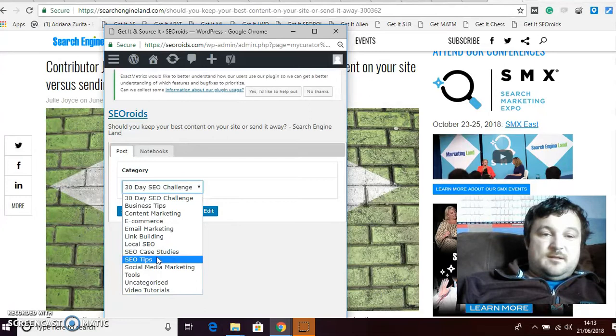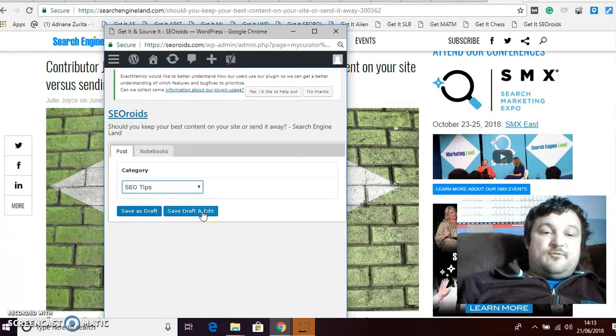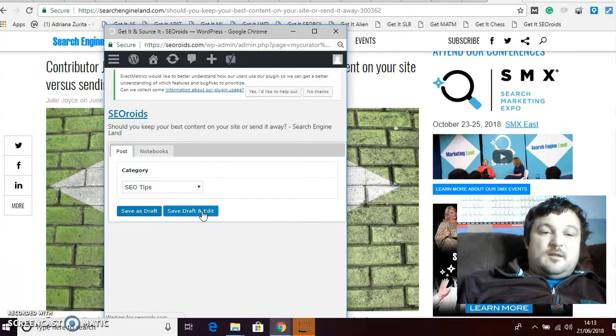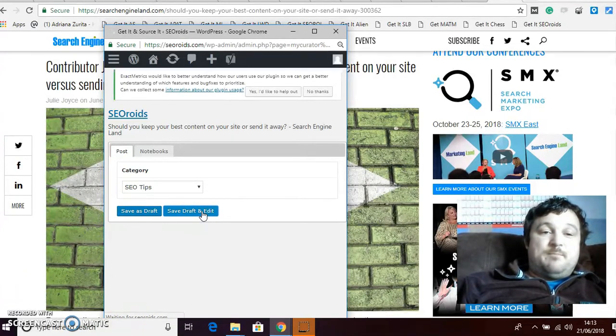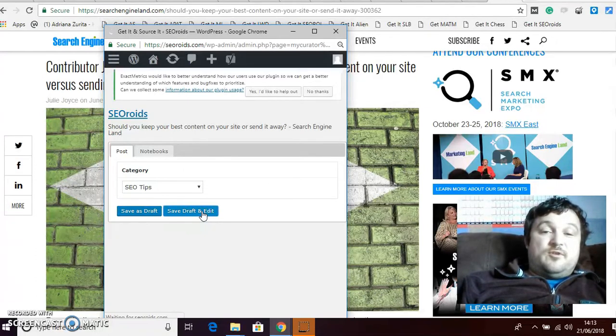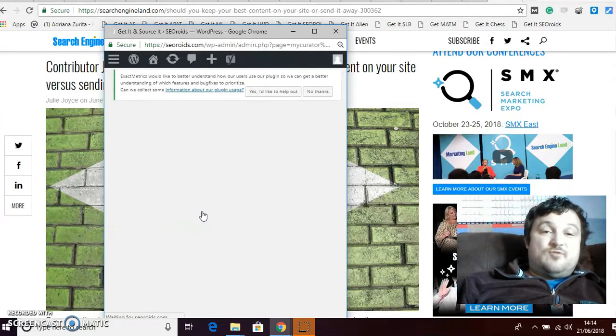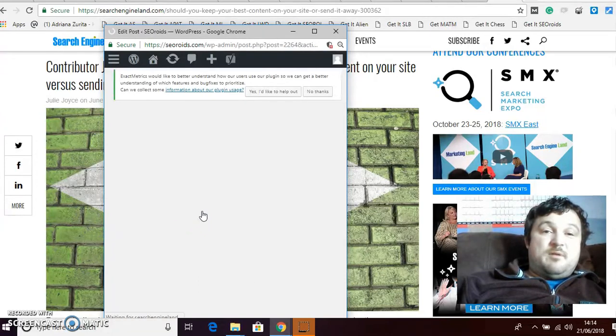So we'll call it SEO tips and that probably best describes it, SEO tips. And then you're going to save draft and edit. Once you do that it takes you to in your dashboard, it takes you to that post that you just pulled. So it's basically created your post, so you've got your own URL, it's your own post, it's saved as a draft. And now what we're going to do is we're going to do a couple of little bits to it and then we're going to publish it.